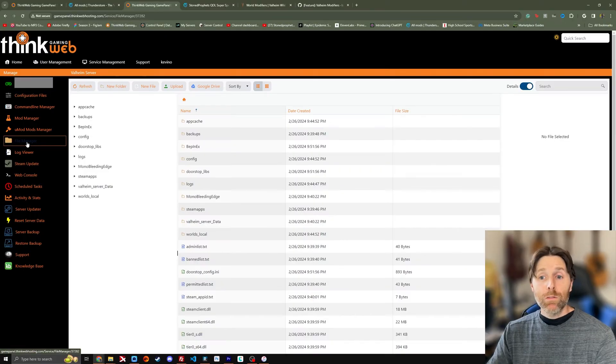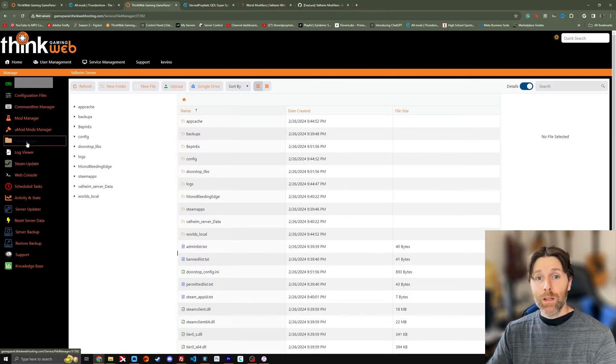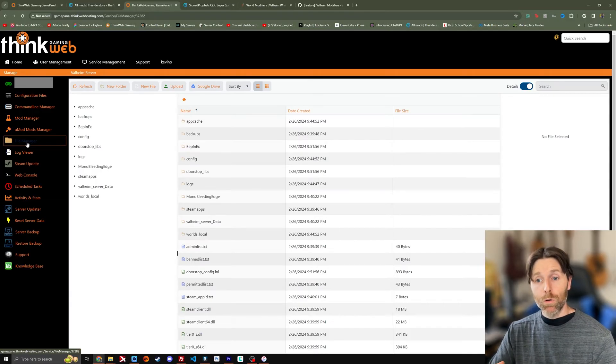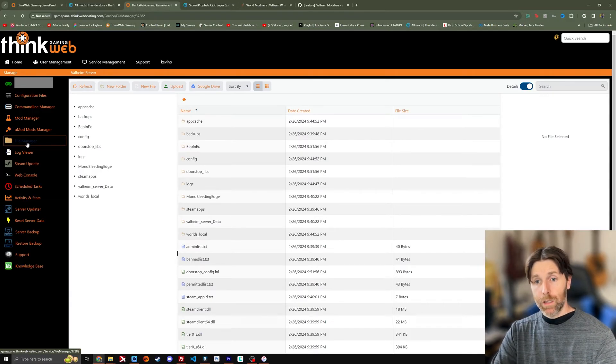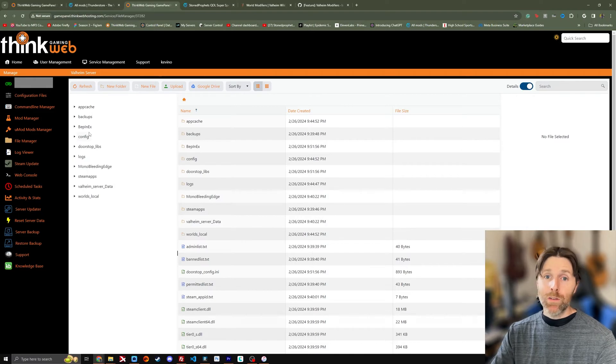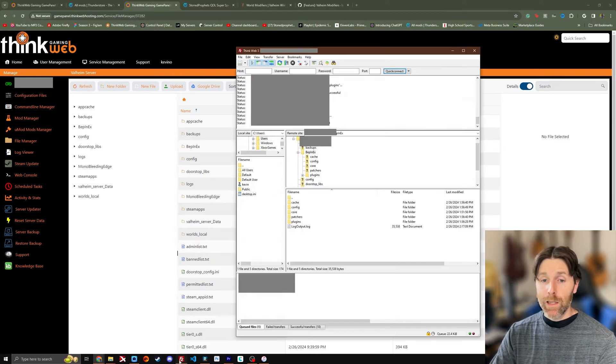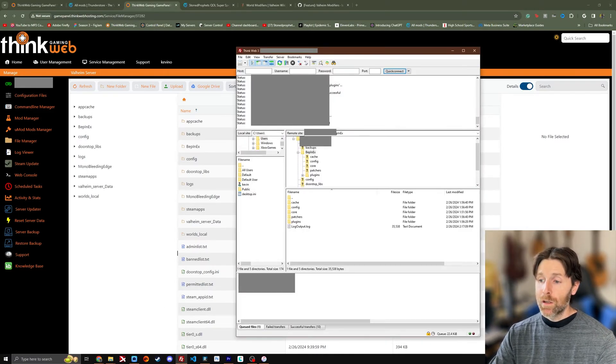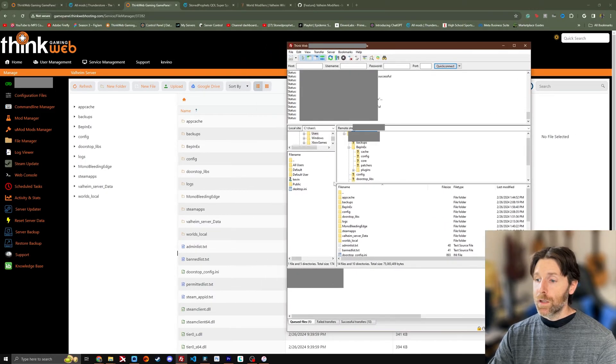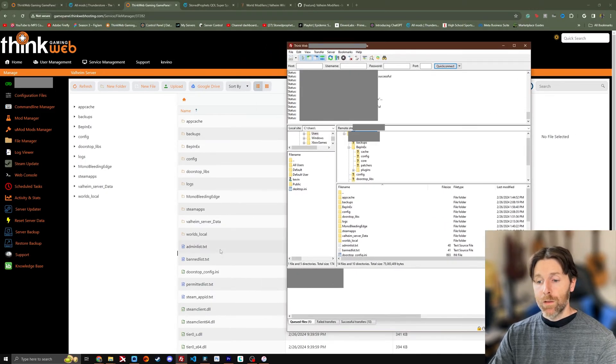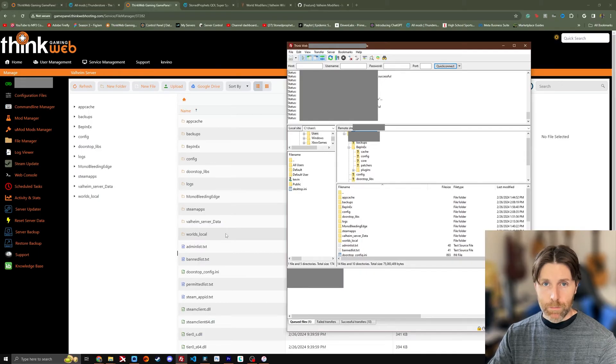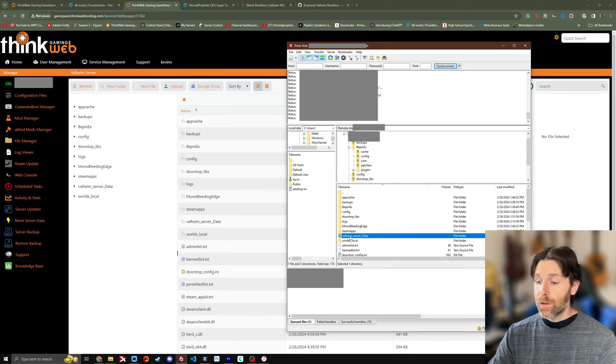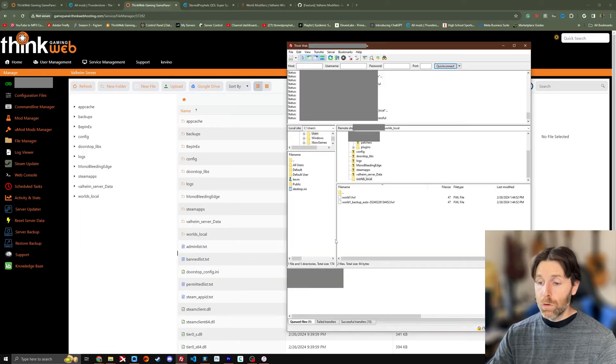Think Web Gaming also has the file manager which is basically an integrated FTP portal right here on their game panel. So you can do all the same stuff we just did with FileZilla right here. It's the same file structure. If I go here you'll see it's the same folder names, same files, everything is the same. If you wanted to access let's say your world files, you would go to world local.